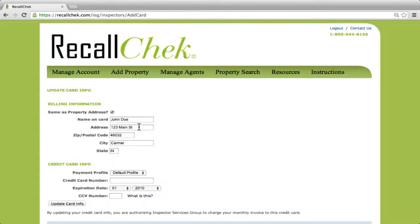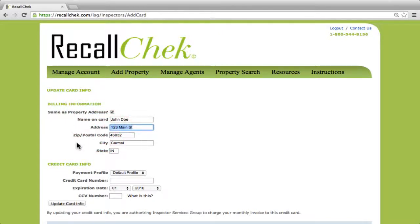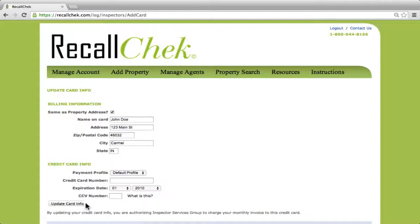If something is different for the credit card, just go ahead and make the change. Once you do that, you're able to enter in the credit card number, the expiration date, and the three to four digit security code on the card. Once you do this, select the 'Update Card Info' button at the bottom of the page.